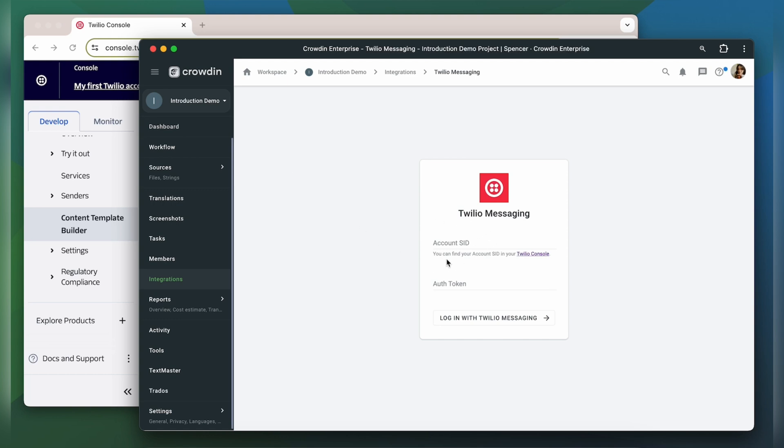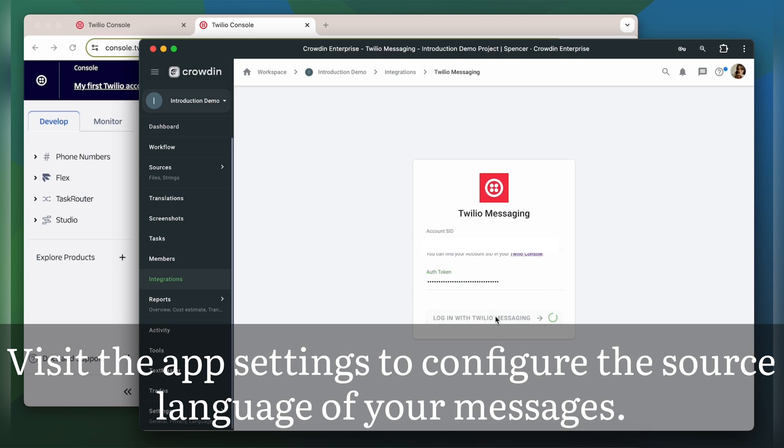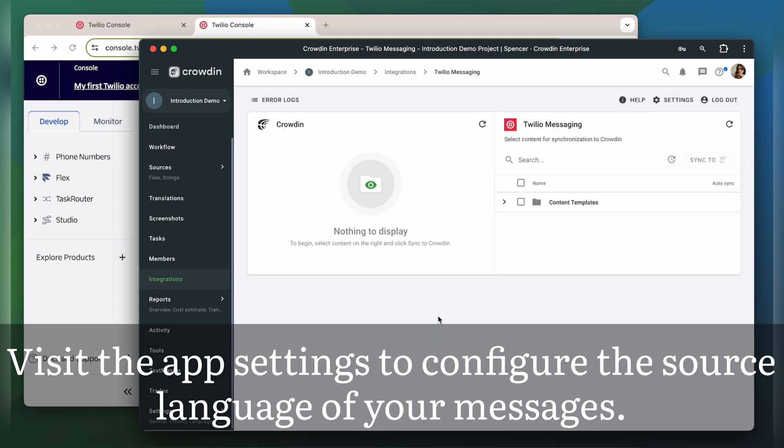For that you need your account SID and its authentication token. You can find this information by clicking the link below. And we're ready to log in.